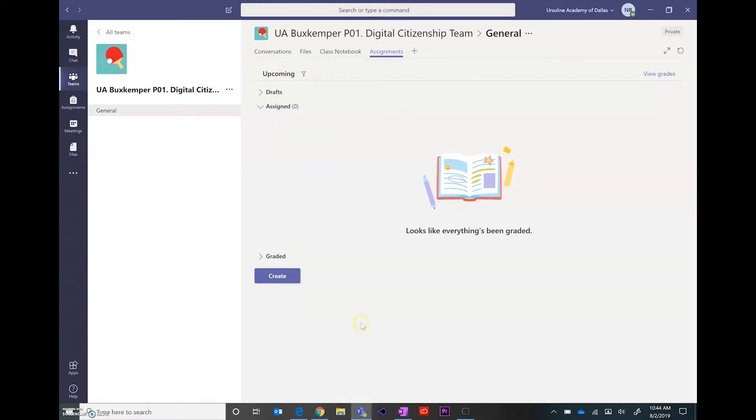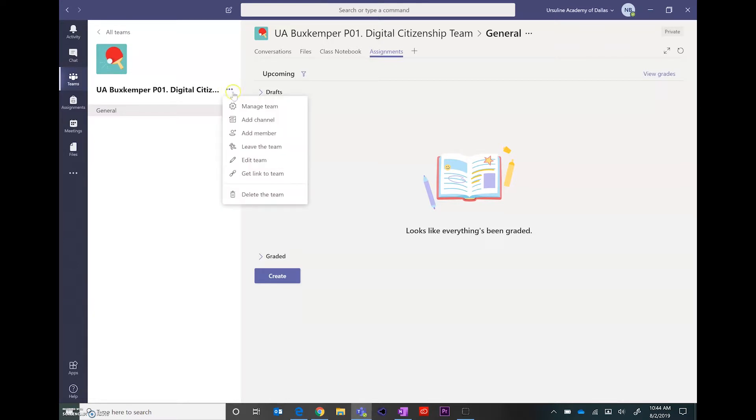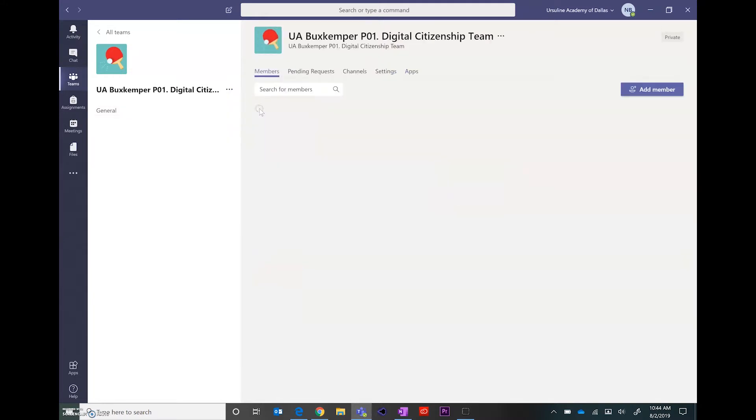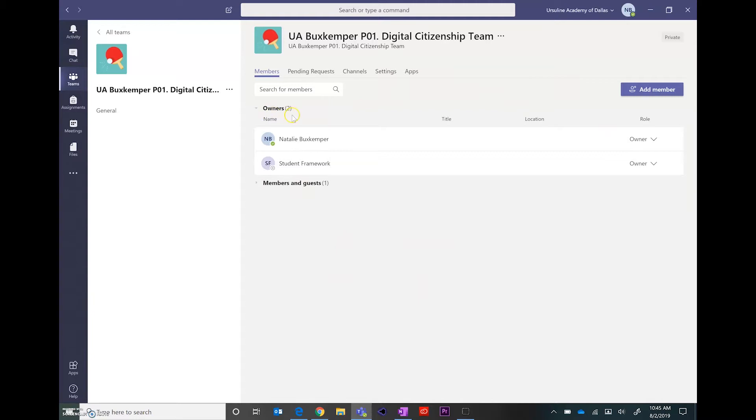I wanted to look at one more thing. If you come over here to the three dots beside the name of the team, you'll see manage team. Within manage team, this is where you'll add members. So the owners are the teachers and the members will be your students.